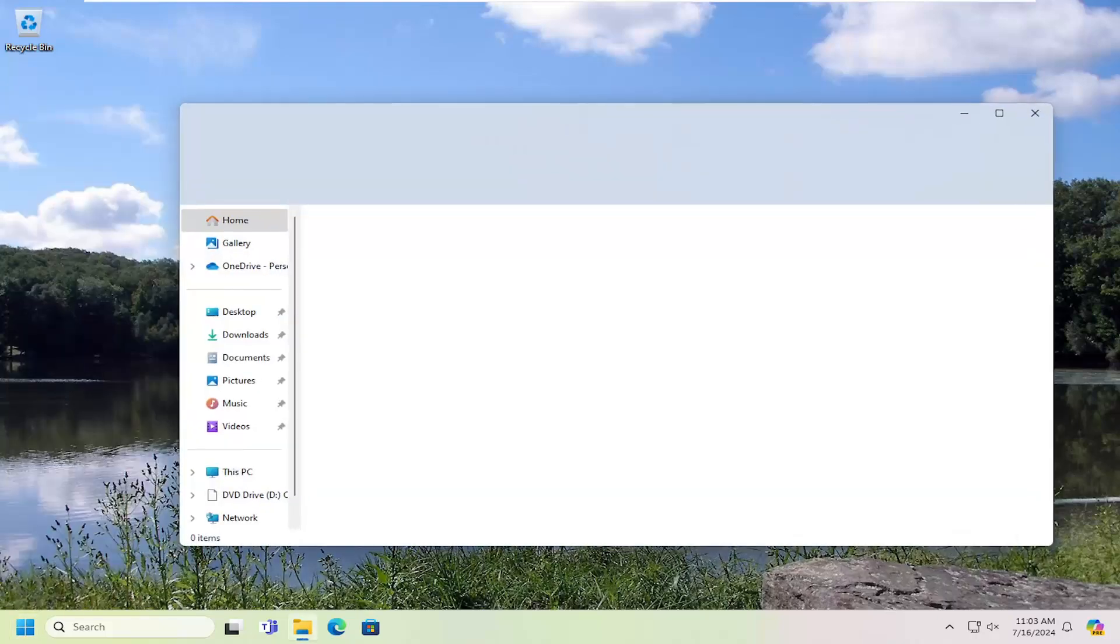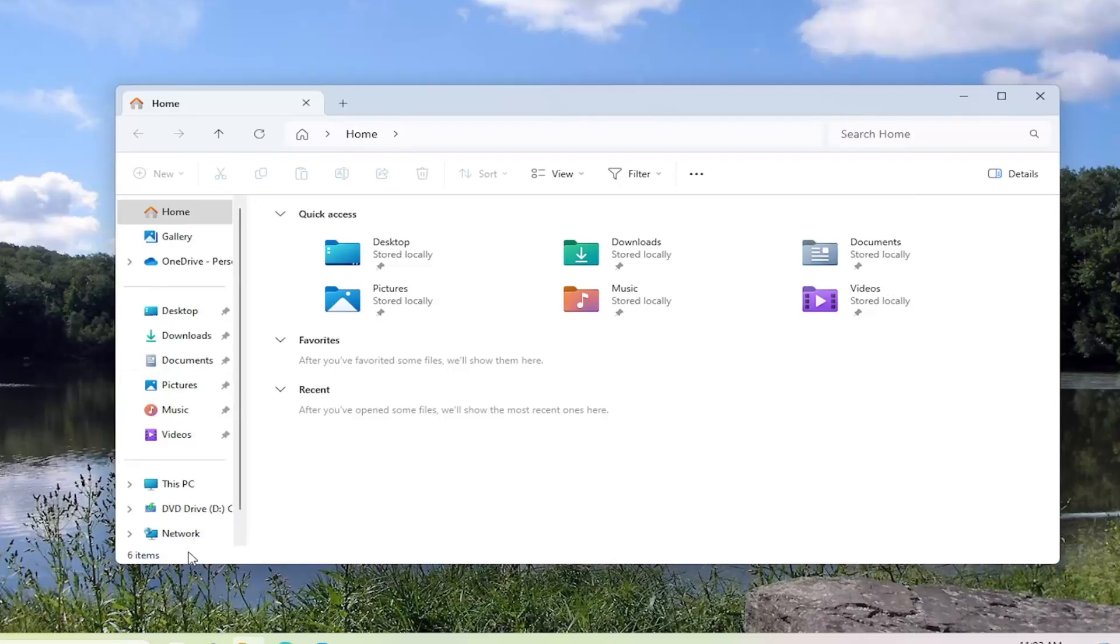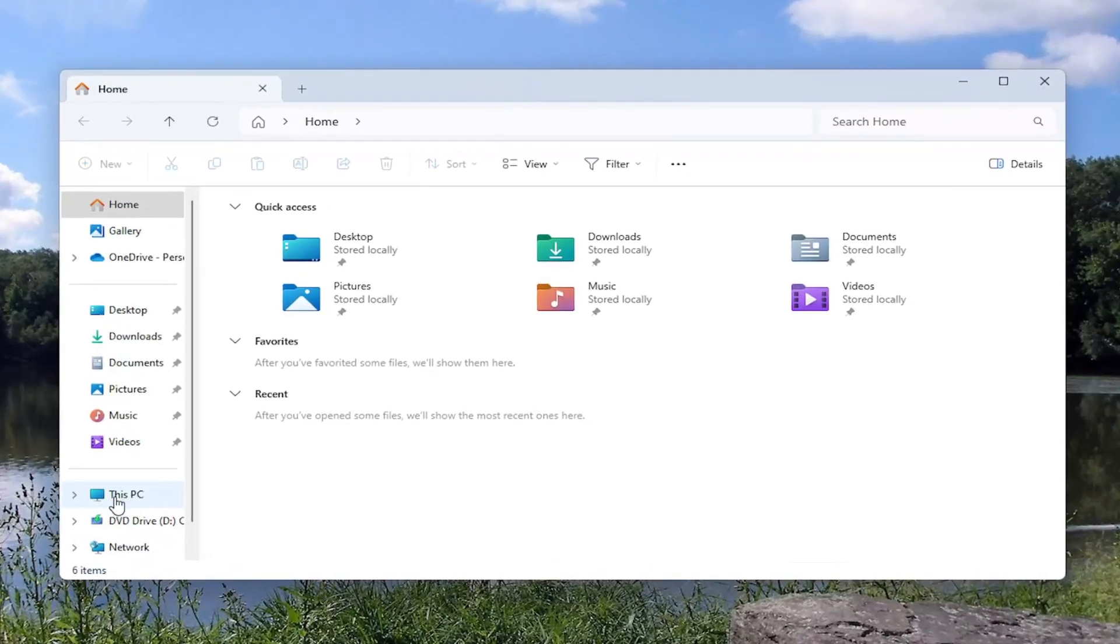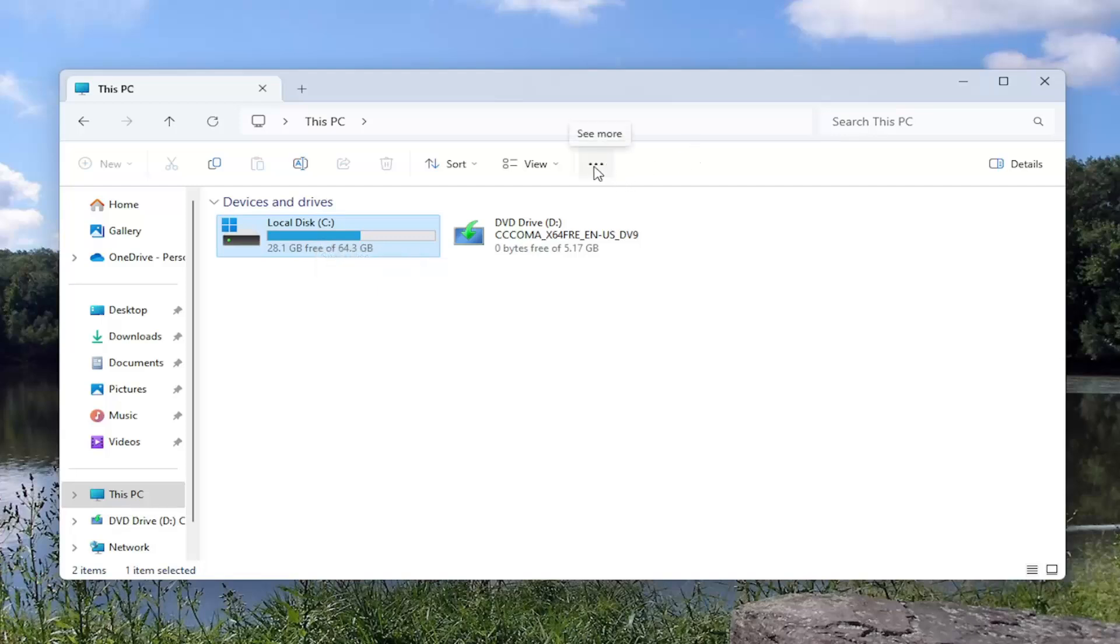Go ahead and open that up and then you want to select This PC on the left side. You want to select the drive you want to share or map and then select the three dot icon up here at the top right that says more.